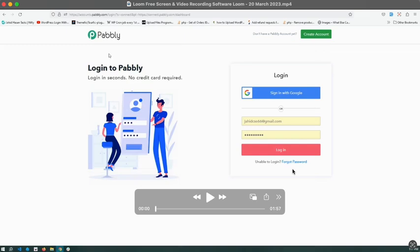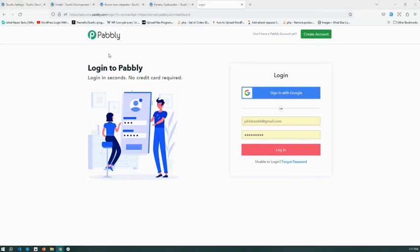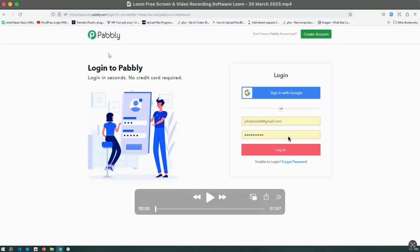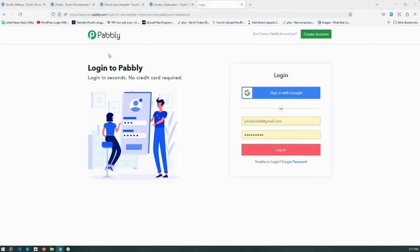Hello everyone, welcome to another tutorial. In this tutorial, we will show you how to connect Pabbly with Turfic. By the end of this tutorial, you will know how to transfer data from your website to Pabbly and then to your desired apps or software through Pabbly Connect. Let's get started.